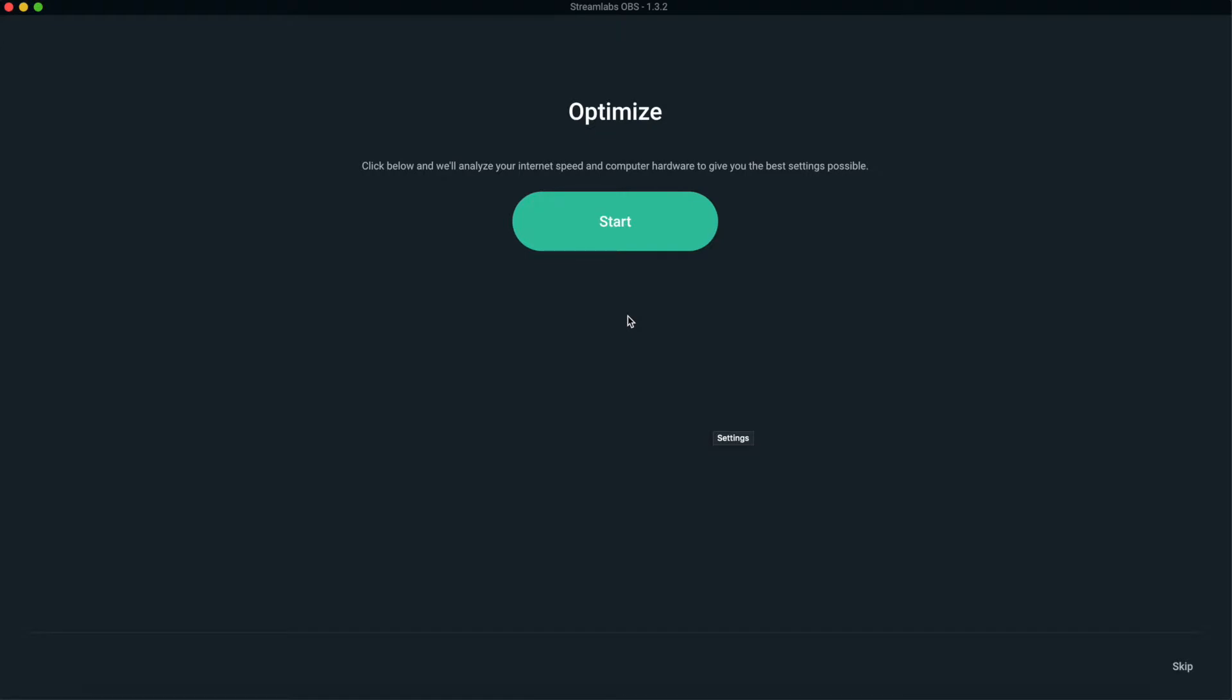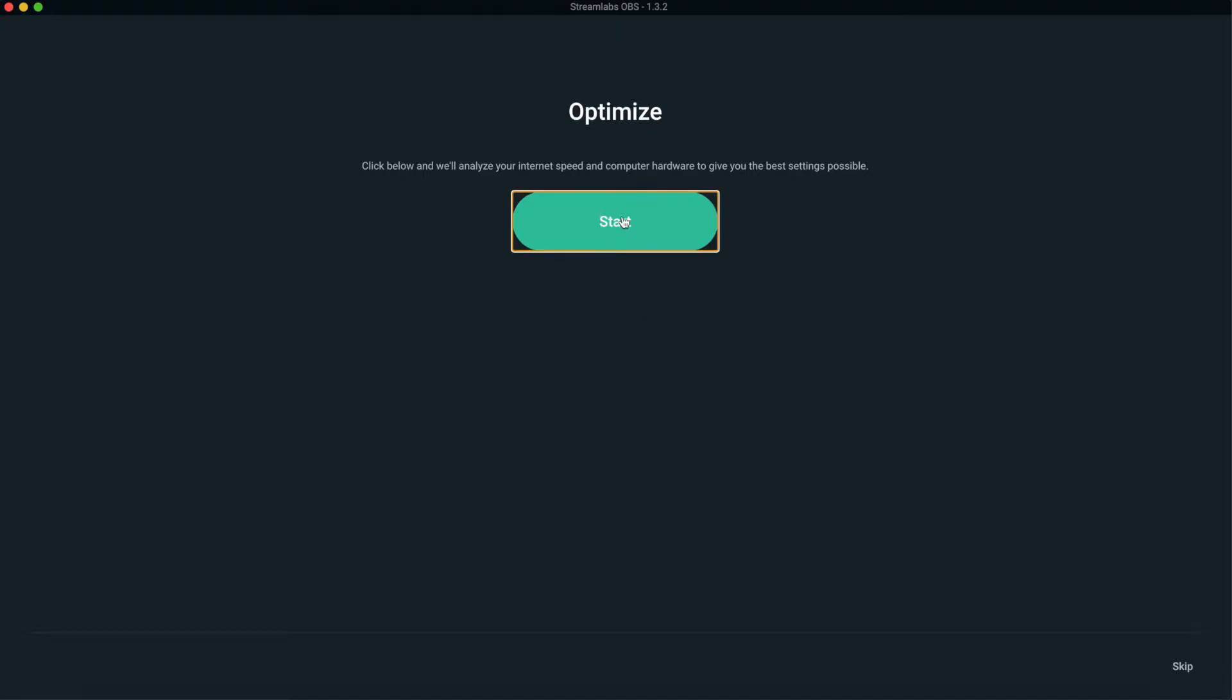So Streamlabs is going to optimize the best settings you can use for Streamlabs OBS, and then you're going to make a few adjustments accordingly. So you hit start, let it optimize, go through what it's doing, checking the bandwidth, the speed, everything else.